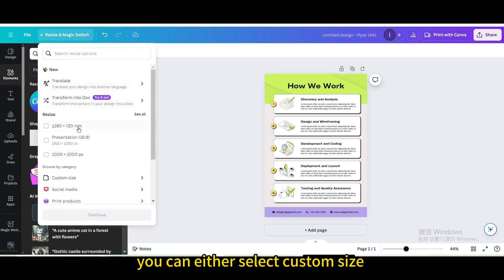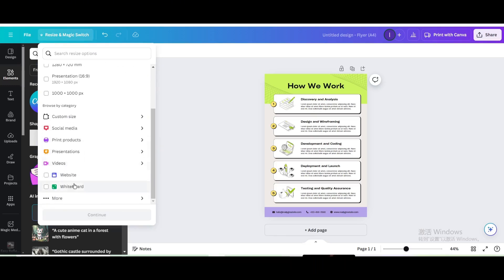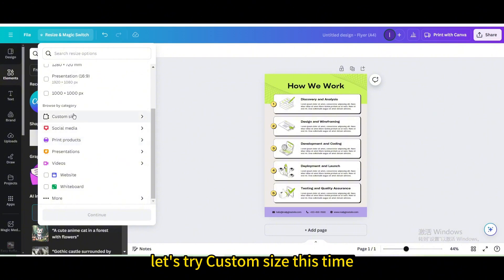You can either select custom size, or some pre-made templates, or pre-made sizes. Let's try custom size this time.